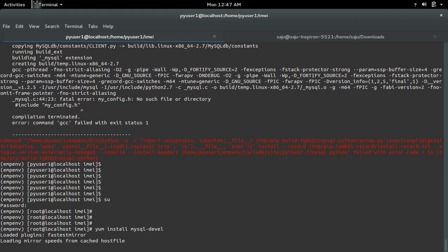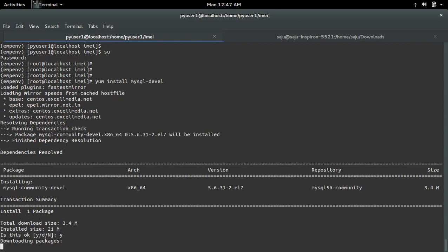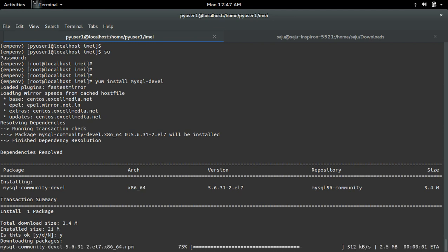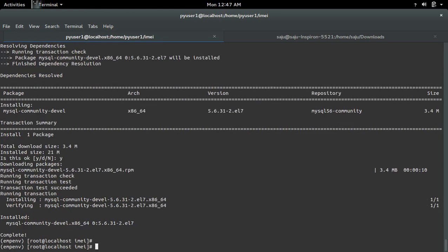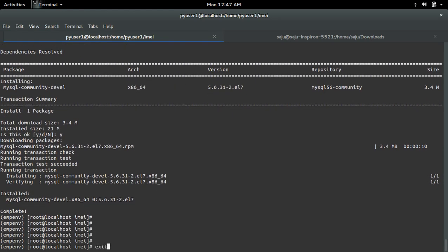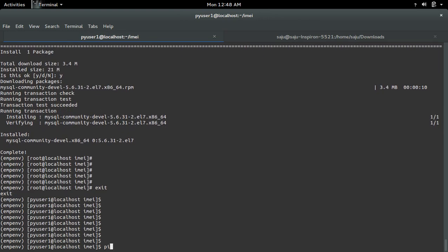Then install it. Then go back. Then do pip install mysql-python.